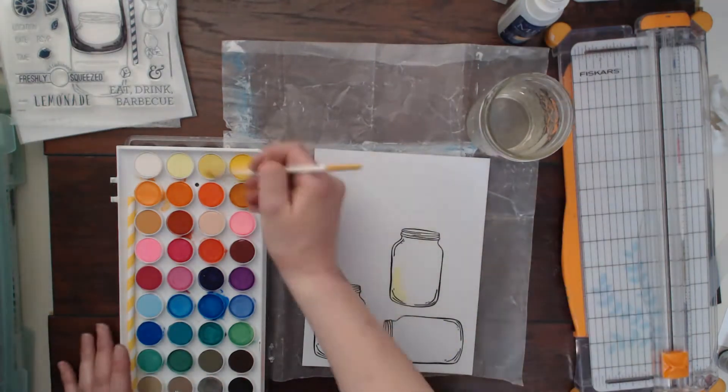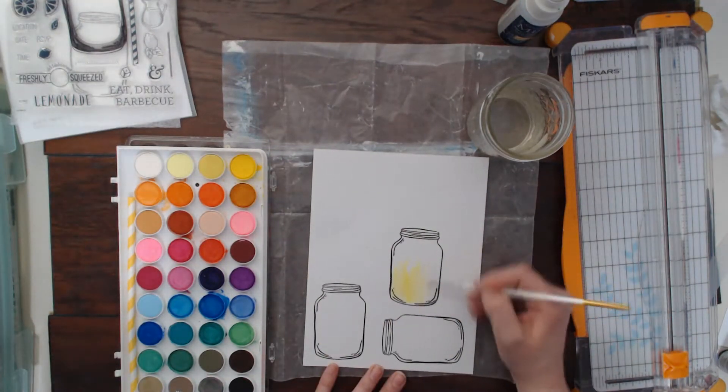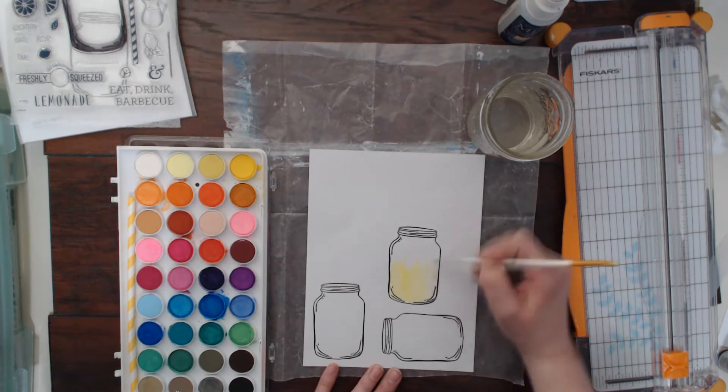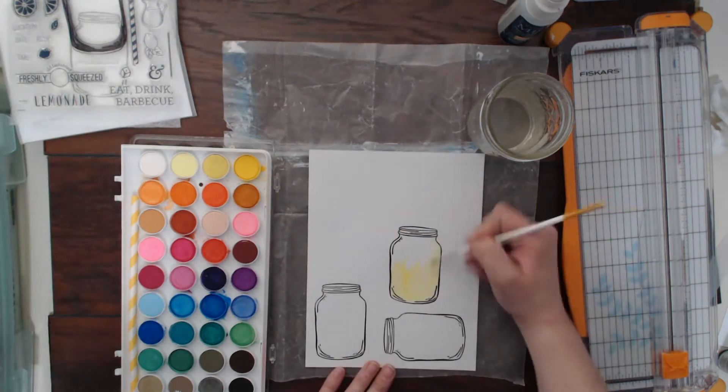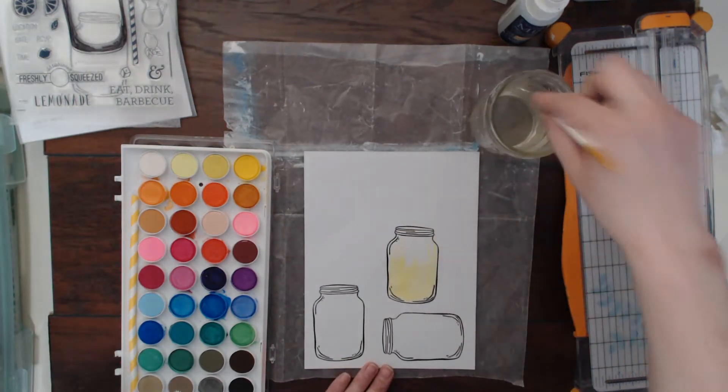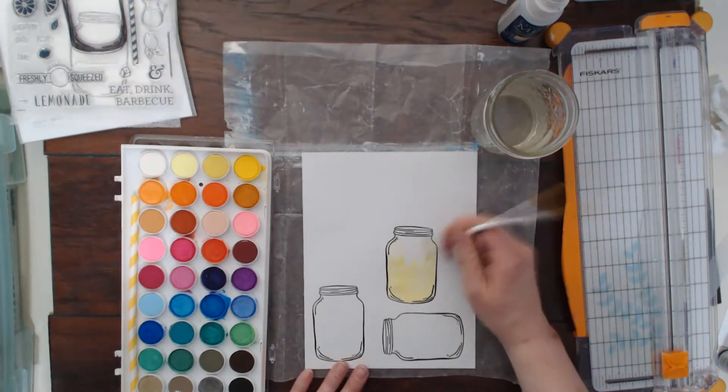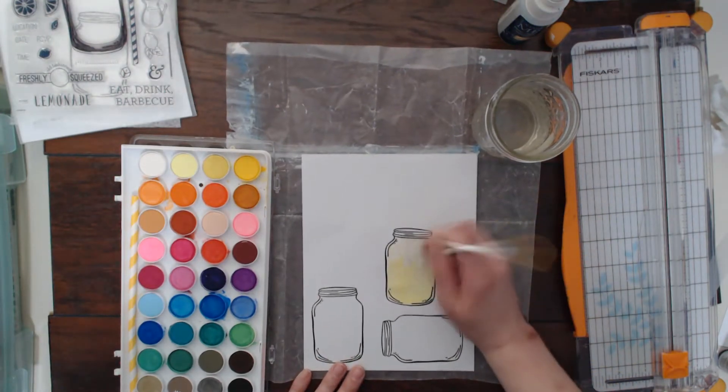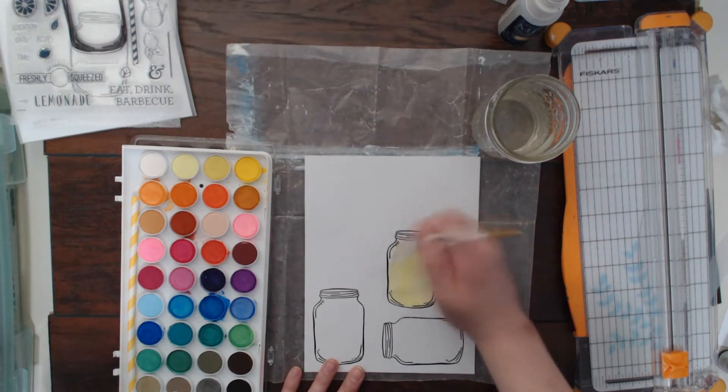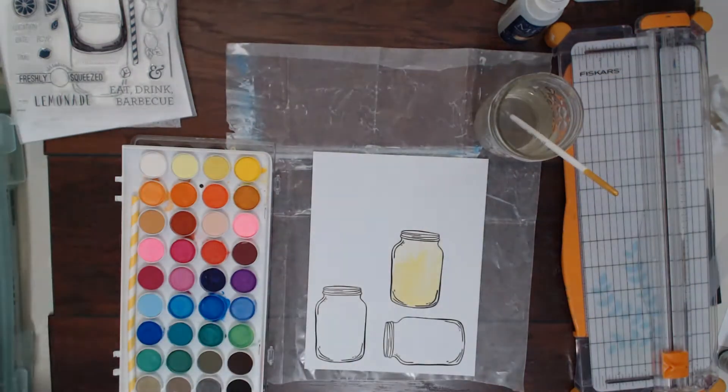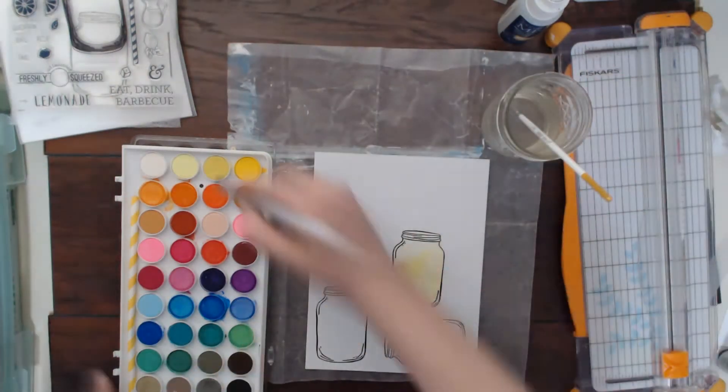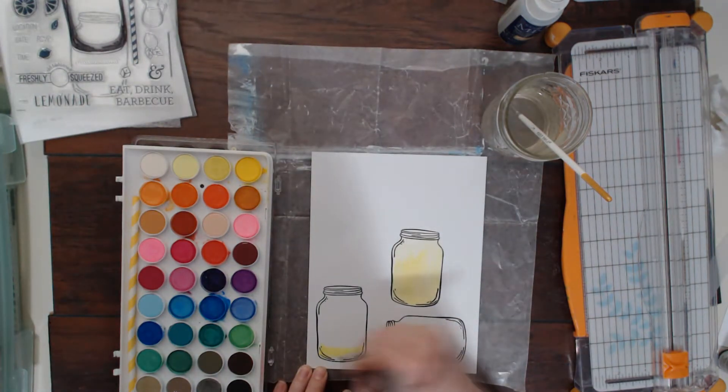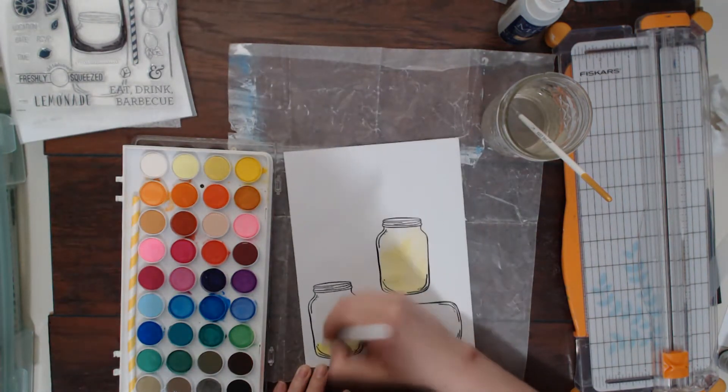Now here you can see I am using a small brush and I was thinking I wanted to do an ombre look. I'm going to have this kind of be like there's lemonade in this mason jar, so I wanted to do kind of the ombre because when you make lemonade it kind of settles on the bottom.